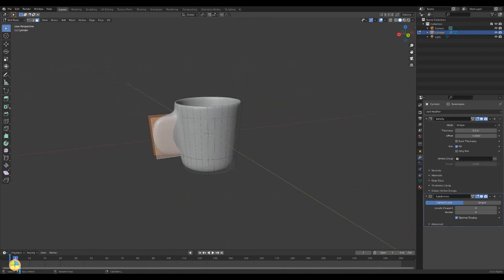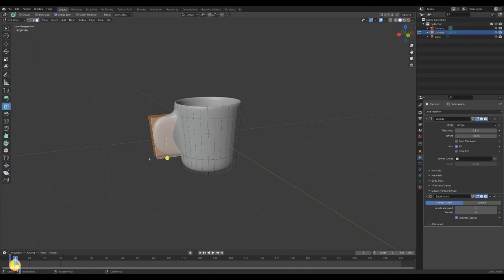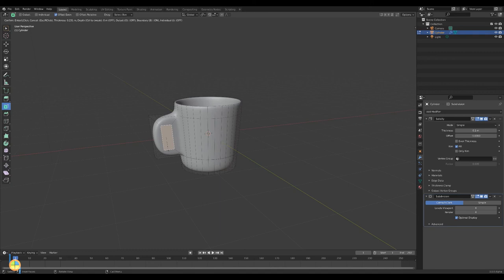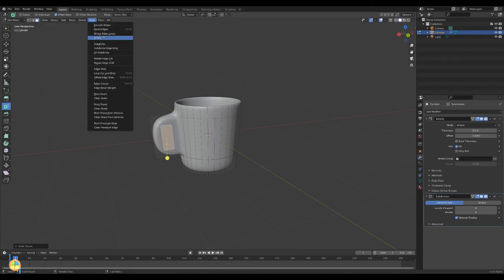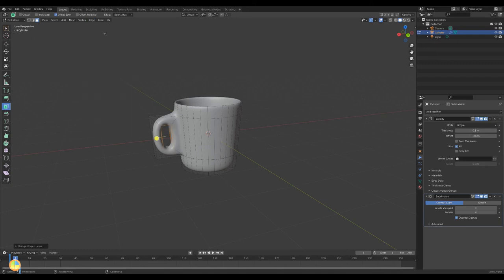Select the inside. Select the inset faces tool and create an inset. Select edge, bridge, edge loops. With this tool you create an edge loop.